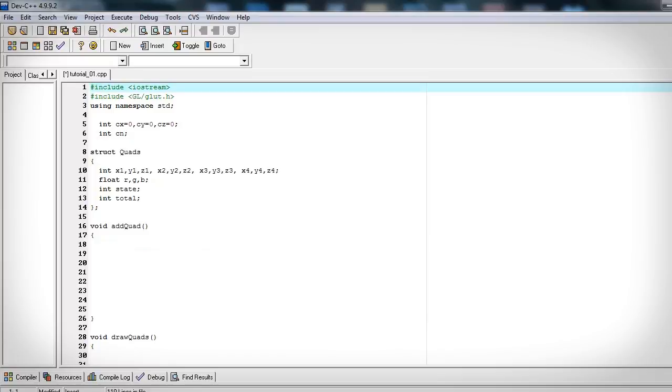Now this struct will hold all the values that need to be stored in each individual quad or polygon. So you have four points each with its own x, y, and z location. That individual polygon needs its own red, green, and blue value. Let's add a state that's going to tell us what state this polygon is actually at. First point, second, third, or fourth. Set a variable that holds the total number so we can keep track of that. And then make an array of these quads.